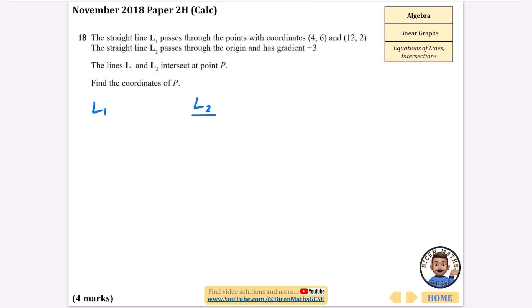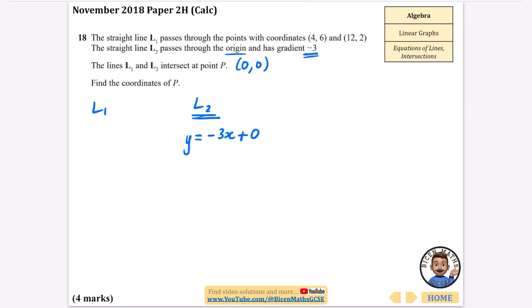Let's deal with L2 first: it passes through the origin so the y-intercept is 0, and the gradient is −3. So L2 is y = −3x. The '+ 0' isn't written since it doesn't change anything.